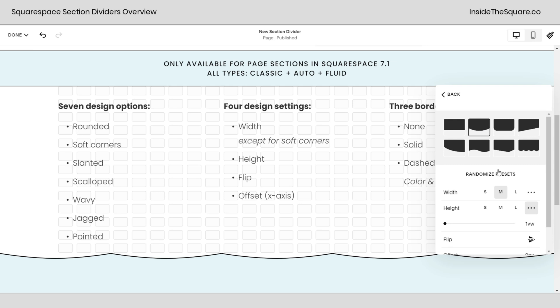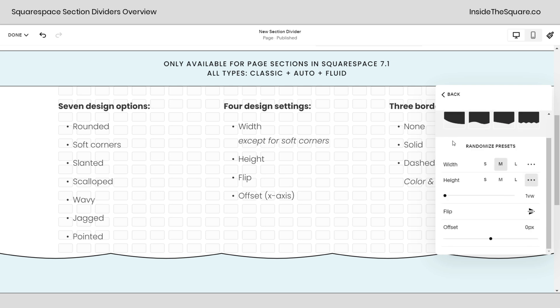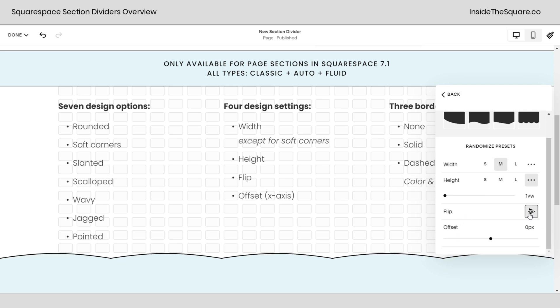You'll notice as soon as I selected it, I have these options down here to adjust the width, height, flip, and offset. If I click flip, it'll change the direction of that.